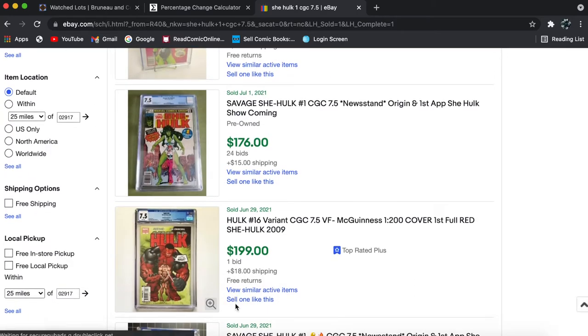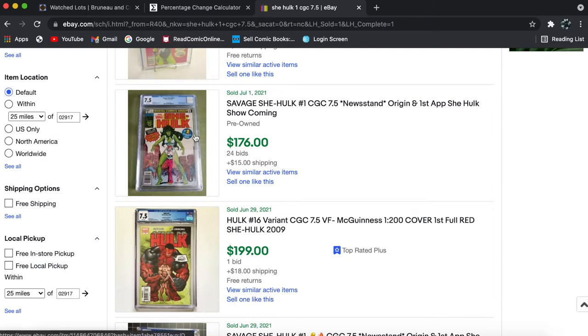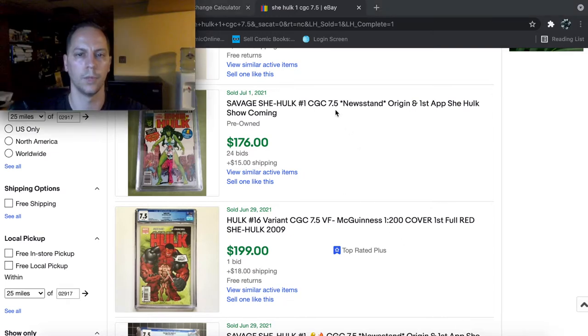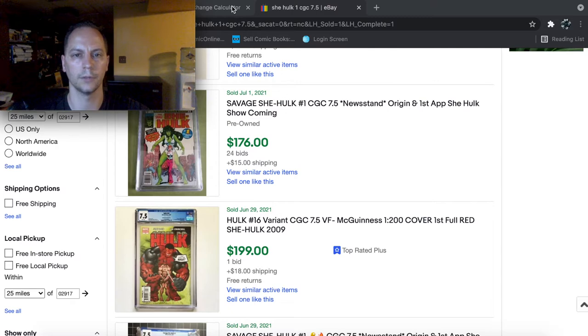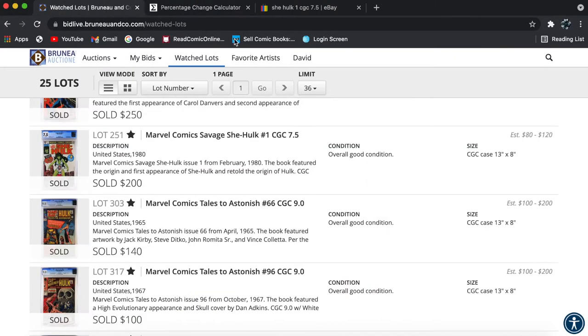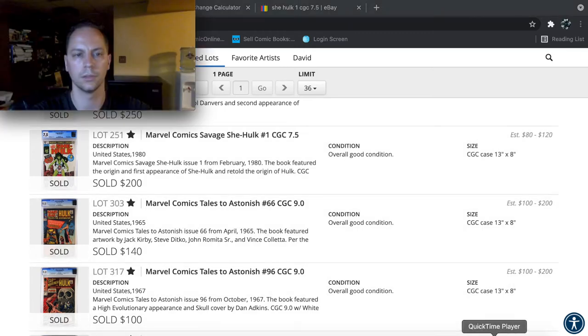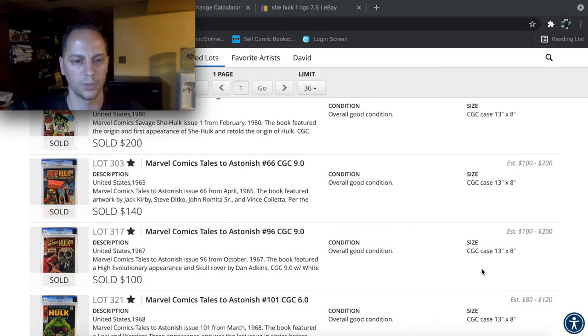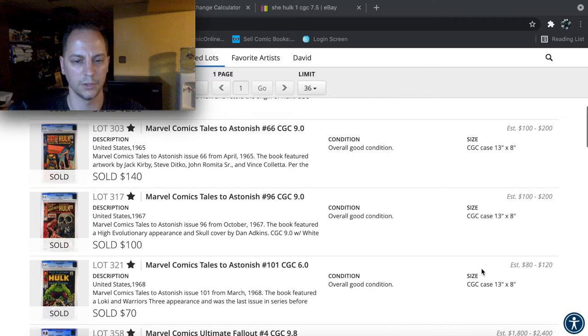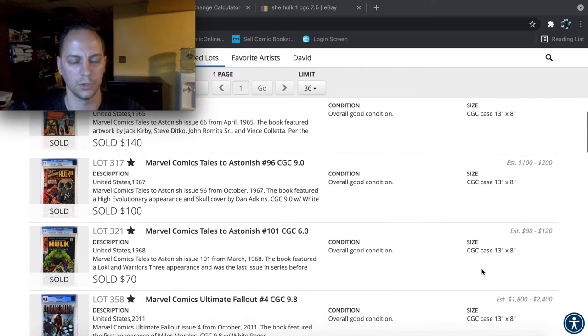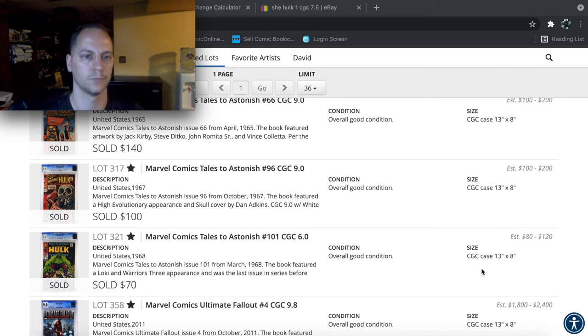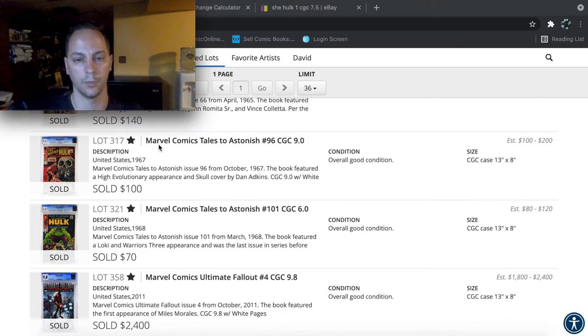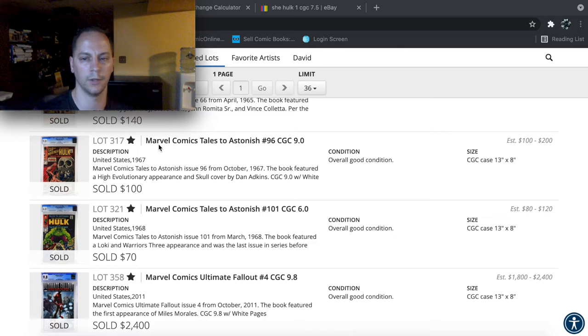So it looks like the last one sold for $176 and that was a newsstand. So that's not bad. Looks like it may have been a little bit overpriced on eBay. But alright, so let's go back to the lots. I was looking for some cool Tales to Astonish books. I was eyeballing just for around $100 or less.